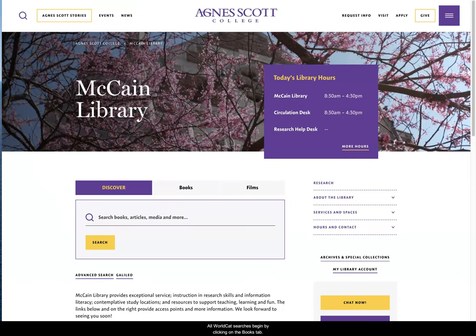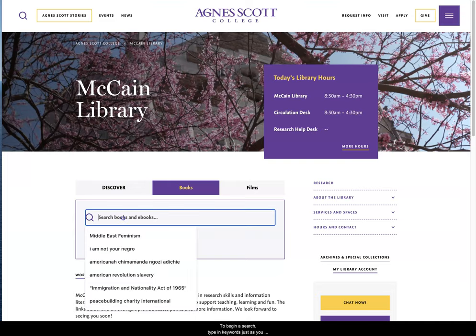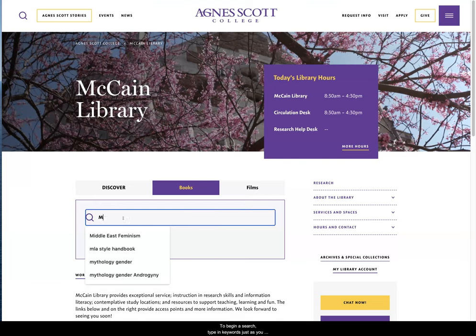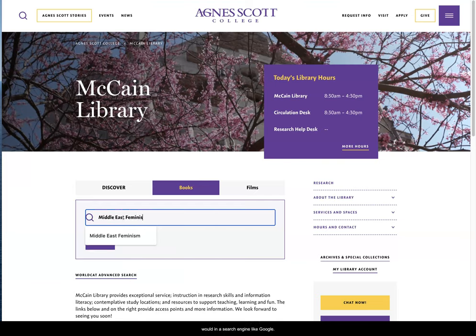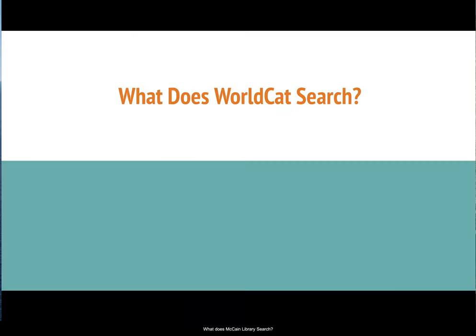All WorldCat searches begin by clicking on the Books tab on the library website. To begin a search, type in keywords just as you would in a search engine like Google. For today's topic, we will be searching for Middle East Feminism.